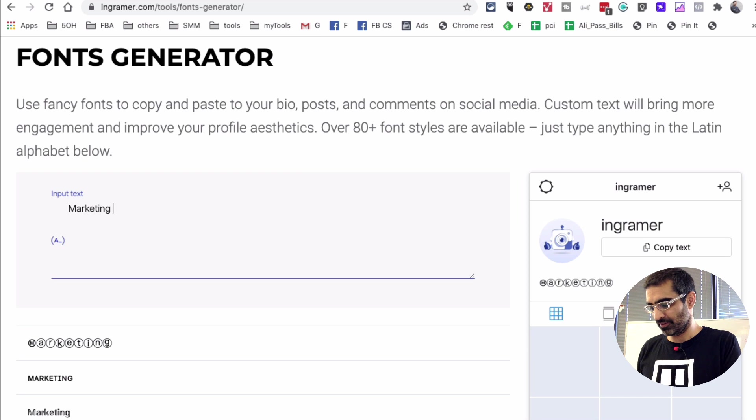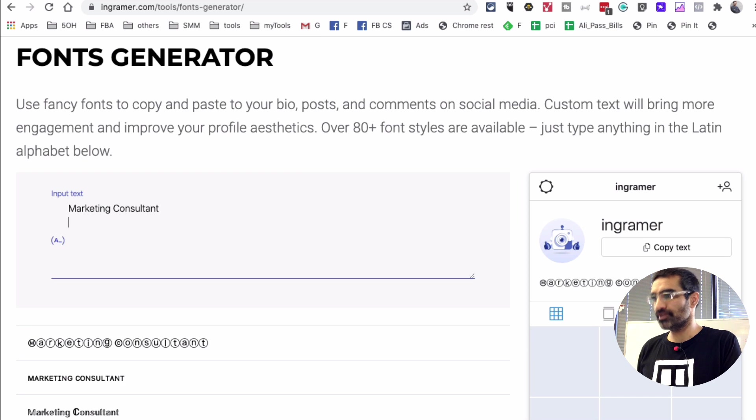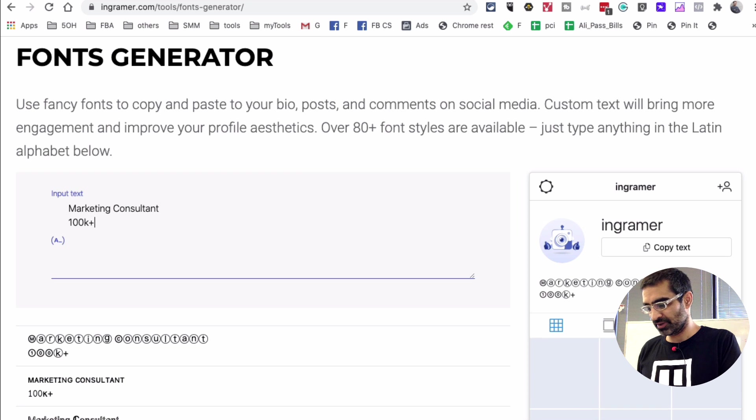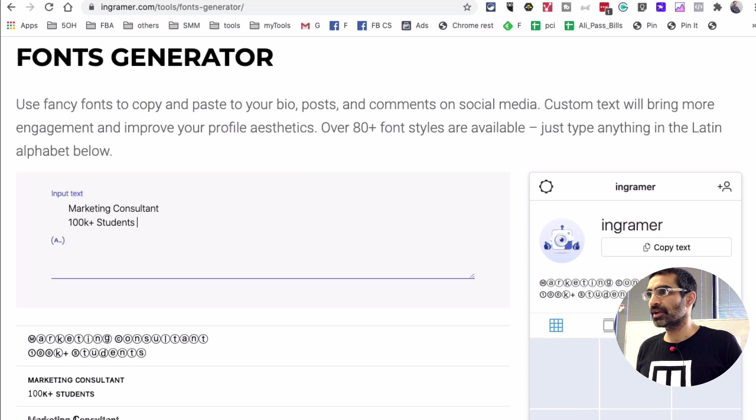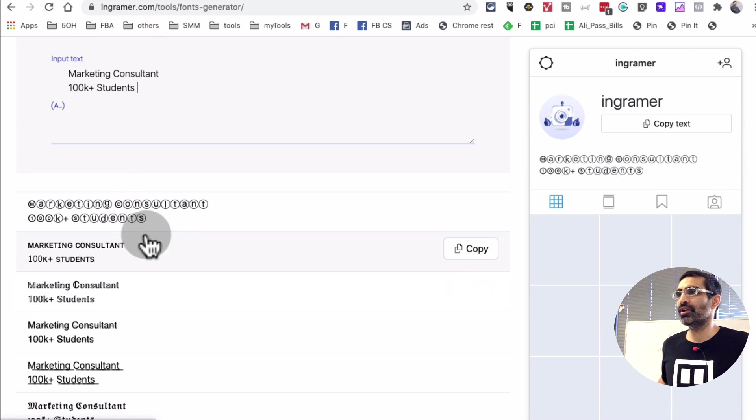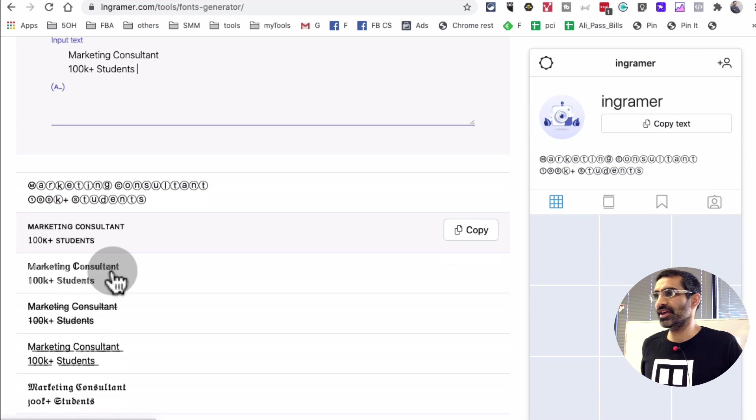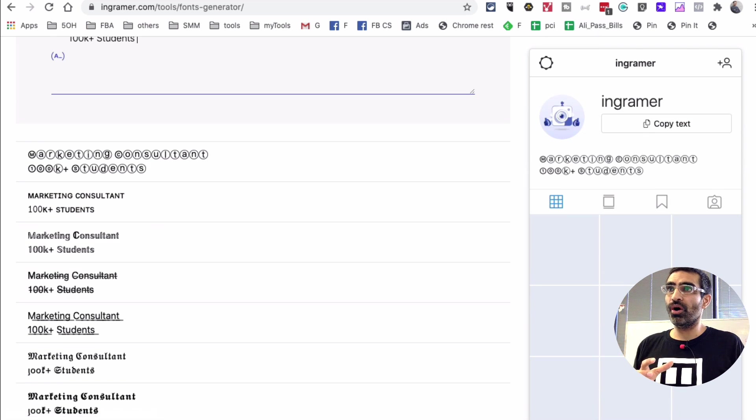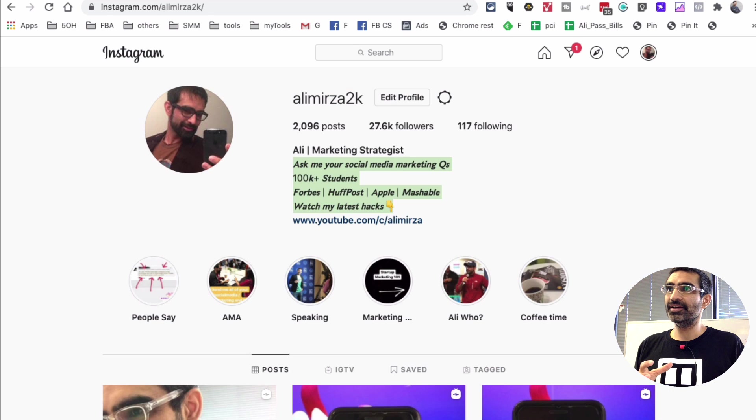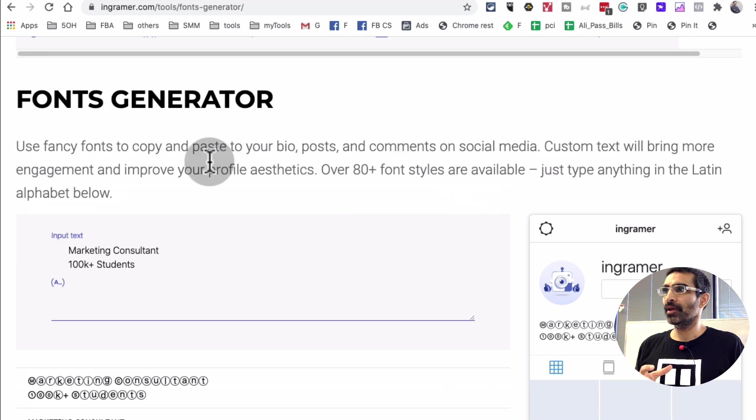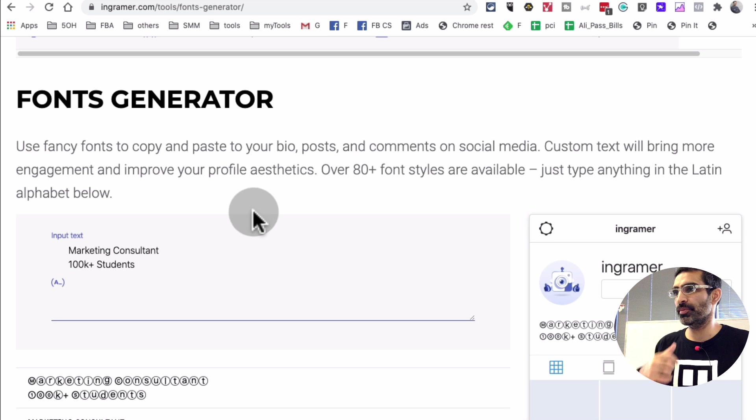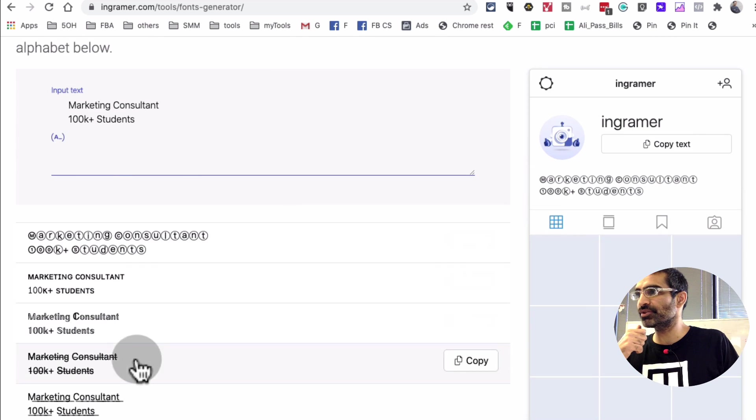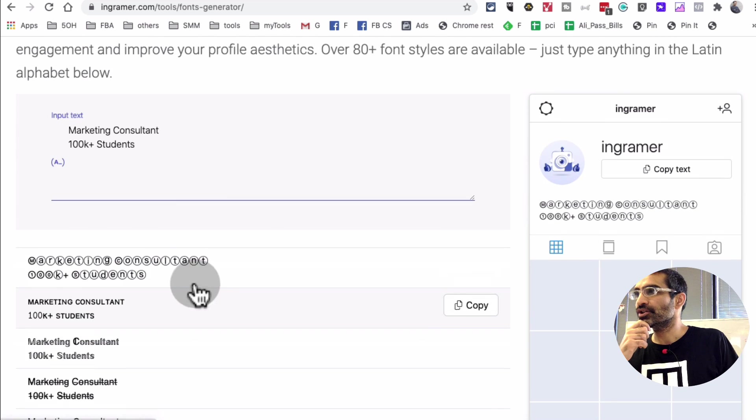So marketing consultant and I'll just say 100k plus students. And now if you scroll down, now you see because I took the text which was already modified and when I input that text into InGrammar it wasn't showing me all these different options that I wanted to see, which is right here.